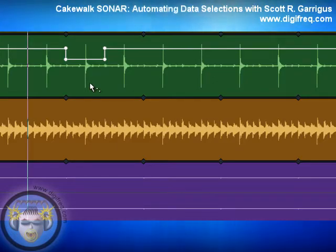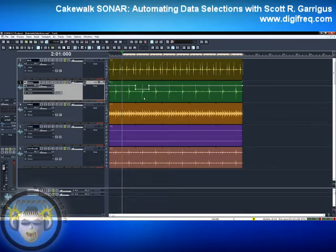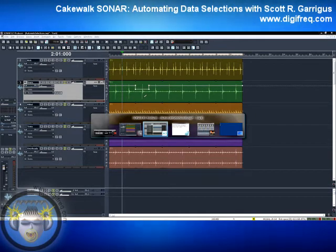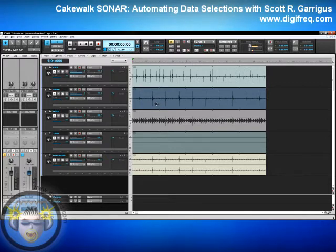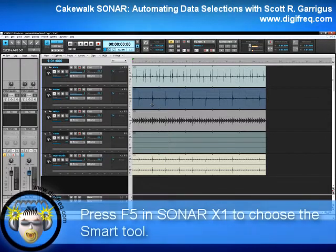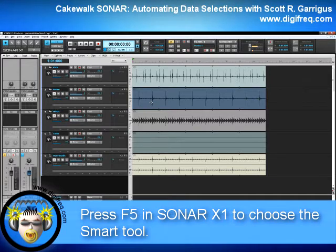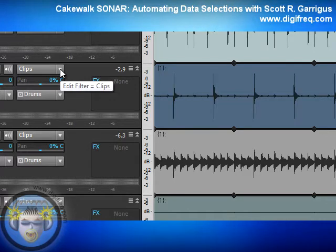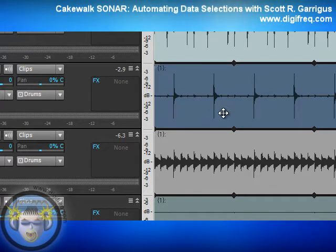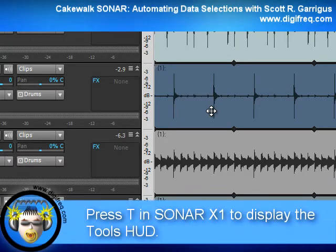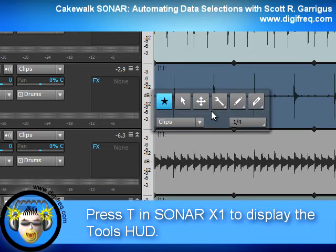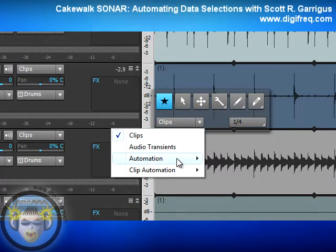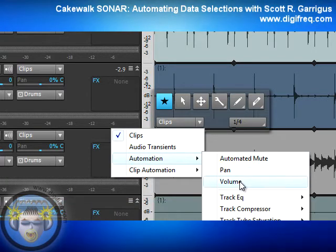This whole procedure is even easier if you're using Sonar X1 or later. I have the same project here in Sonar X1. I have the Smart tool selected — that's F5 on the keyboard. First we need to add an envelope, so I could go to the Track pane and click the Edit Filter control, but it's actually easier to press T to bring up the Tools HUD, use the Edit Filter right here, choose Automation and Volume — and there's my volume envelope.